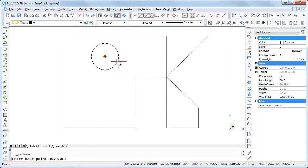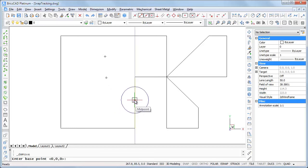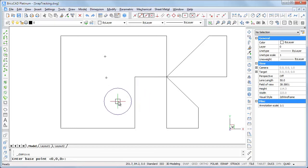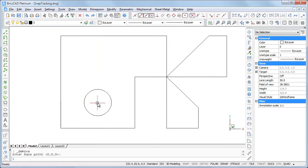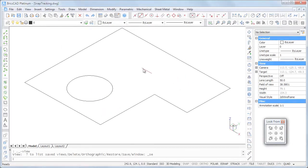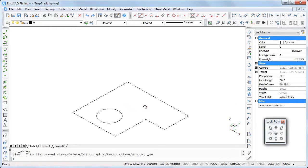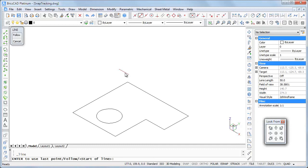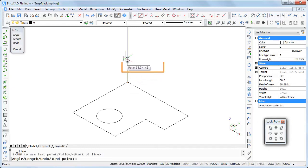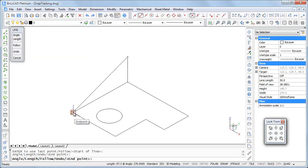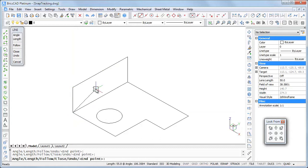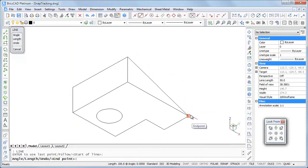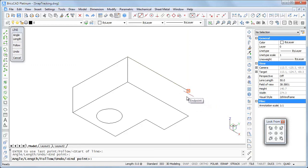Let's move the circle using snap tracking. In 3D views, an additional tracking line displays parallel to the Z axis of the current UCS. Depending on the position of the cursor with respect to the tracking path, the path is in the XY plane or vertical. Let's move the circle.